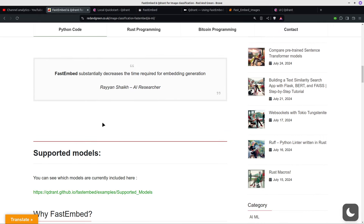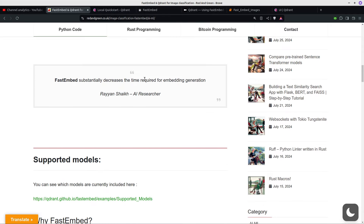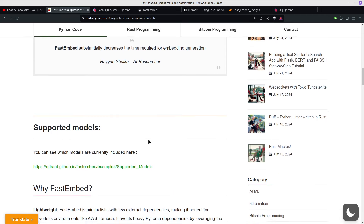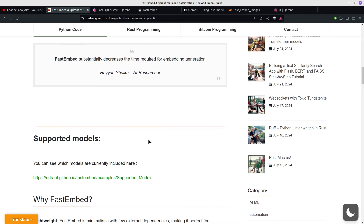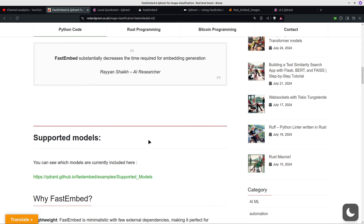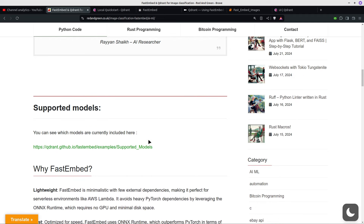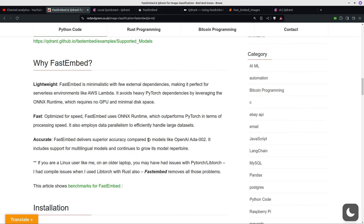FastEmbed substantially decreases the time required for embedding, because embedding is probably one of the bottlenecks. I'm only using about 20-30 images here, but imagine you had 100,000 or 500,000 images — that's where you can make the best gains. It's lightweight, fast, accurate, outperforms PyTorch in processing speed, employs data parallelism, and is very well suited to serverless environments like AWS Lambda.